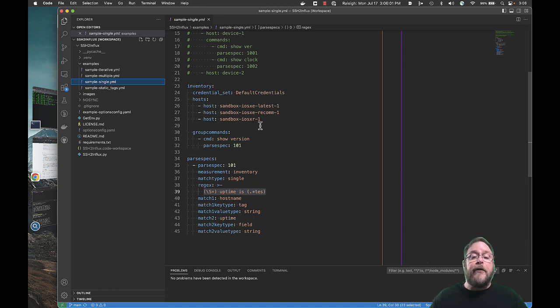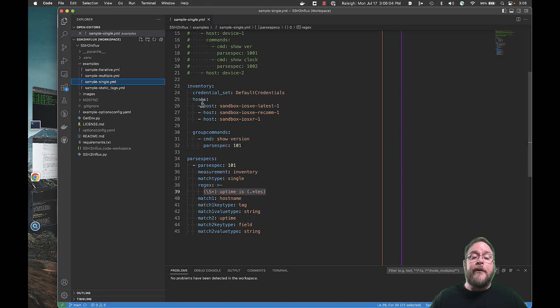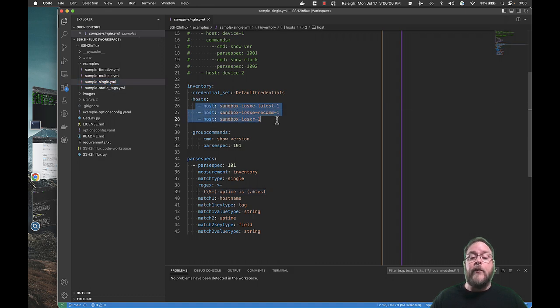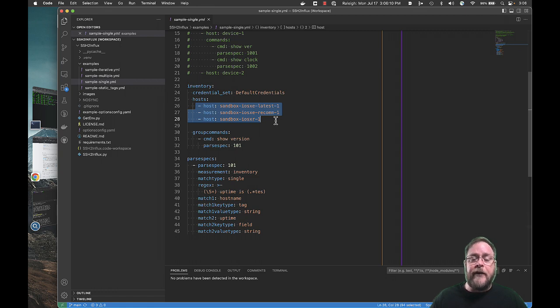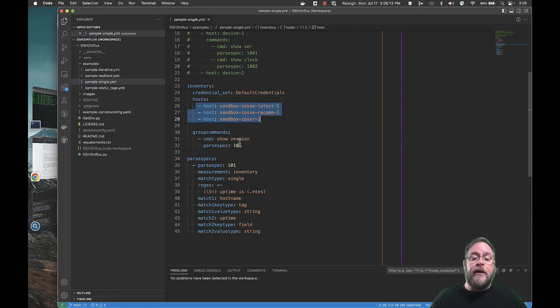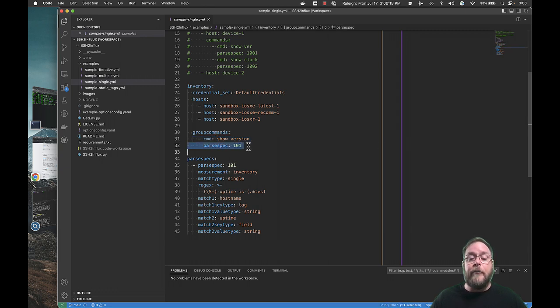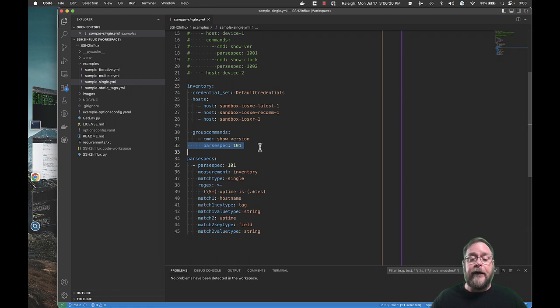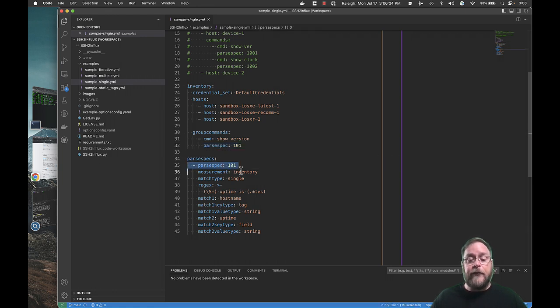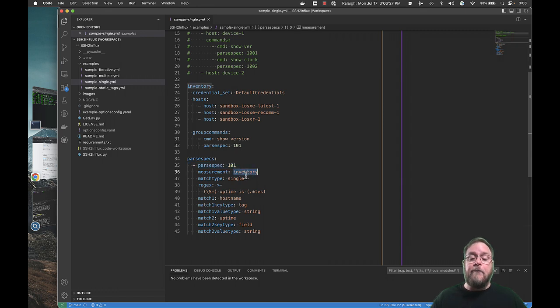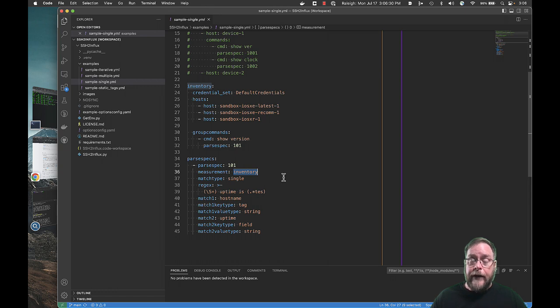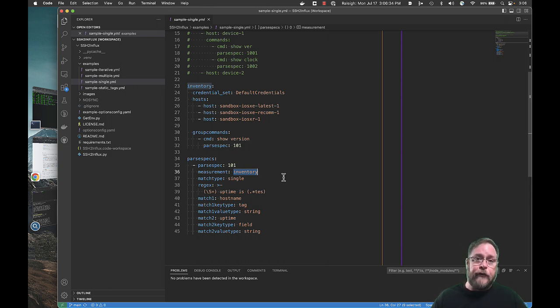But if we're using this sample single one, you can see we've got three hosts, and we've defined the three always-on systems from the DevNet sandbox environment. And the command that we want to run on each of these is called show version, and it's going to be associated with a parsing spec or a parse spec. Under parse specs, this parsing specification is defined. We want to give it a measurement called inventory. So when it goes into influx, it will be tagged as a measurement inventory.